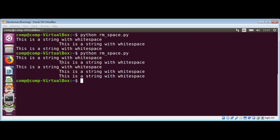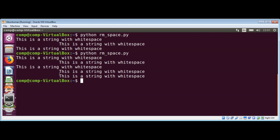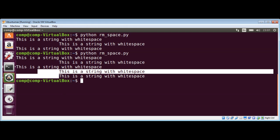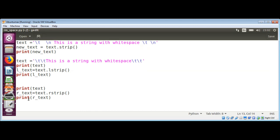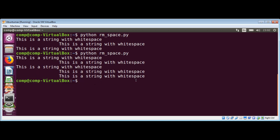I ran it again — you can see with rstrip the leading spaces don't change at all. It just removes the trailing ones. So when we print before and after, you can see the leading whitespace stays the same while only the trailing spaces are removed.